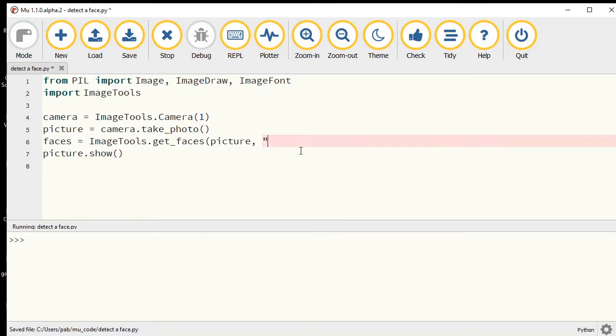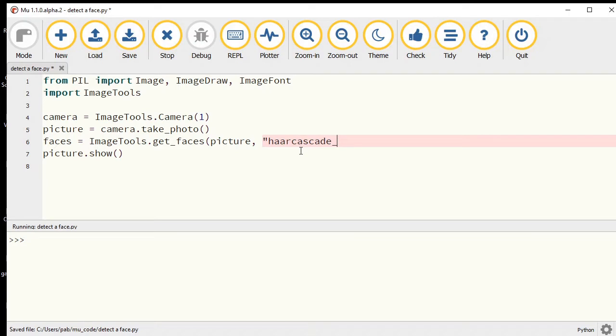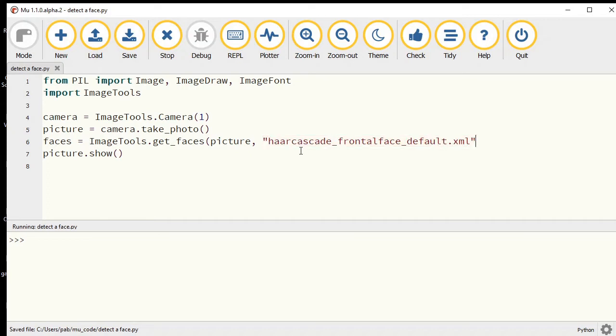Then you need to give it the name of that haarcascade file inside text quotes. It's h-a-a-r-c-a-s-c-a-d-e underscore frontalface underscore default.xml. Close the quote, close the parentheses.